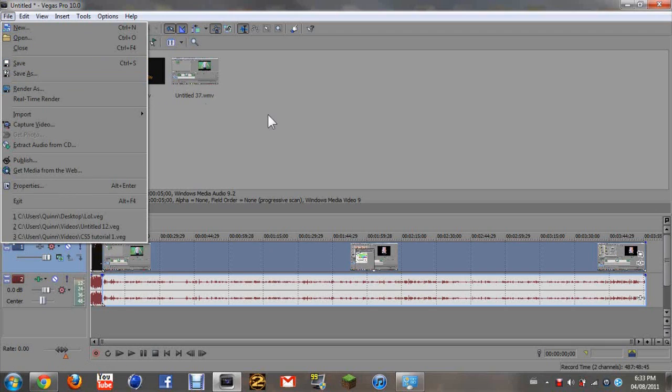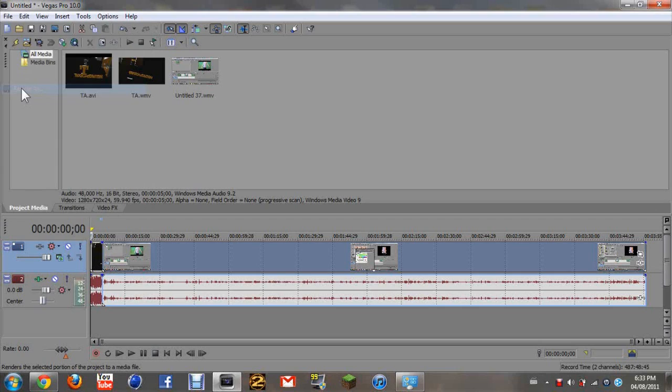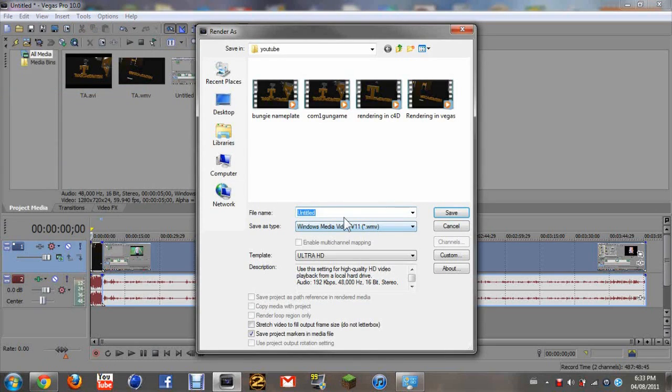And then you can open it as a Sony Vegas file, not a video, not a video yet. So then you just click render as and then just name it.